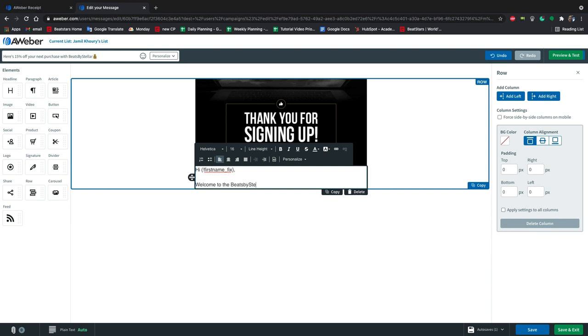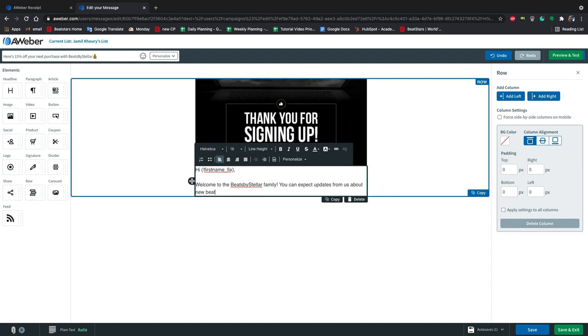I'm going to leave this high first name box at the top to add some personalization to the message. Now I'm going to write, welcome to the Beats by Stellar family. You can expect updates from us about new beats, merchandise, and other services. And best of all, exclusive discounts. Thanks again for being a valued member. As promised, here's 15% off your next purchase.